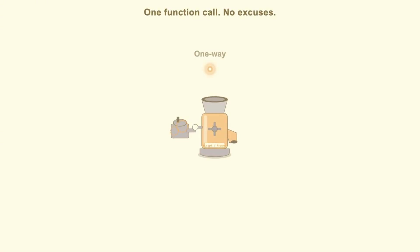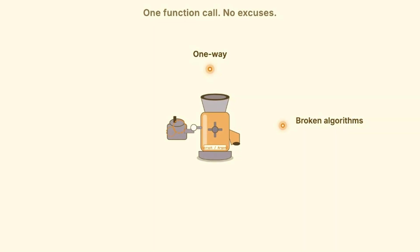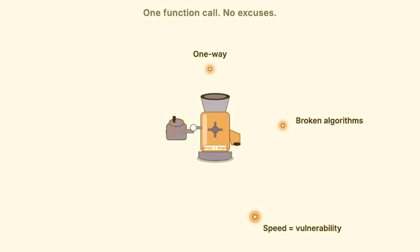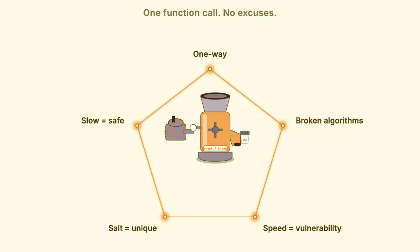Alright, quick recap. Hashing is not encryption. It's a one-way function like a meat grinder. You can't reverse it. MD5 and SHA-1 are broken. Don't use them for anything security related. Speed is the enemy. Fast hashing helps attackers, not you. Salting defeats rainbow tables by making each hash unique. And bcrypt or argon2 are slow by design. That's the feature, not a bug.